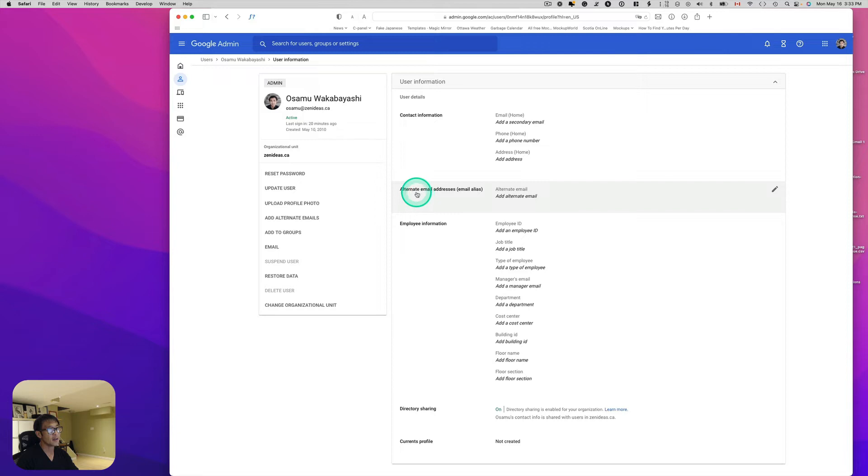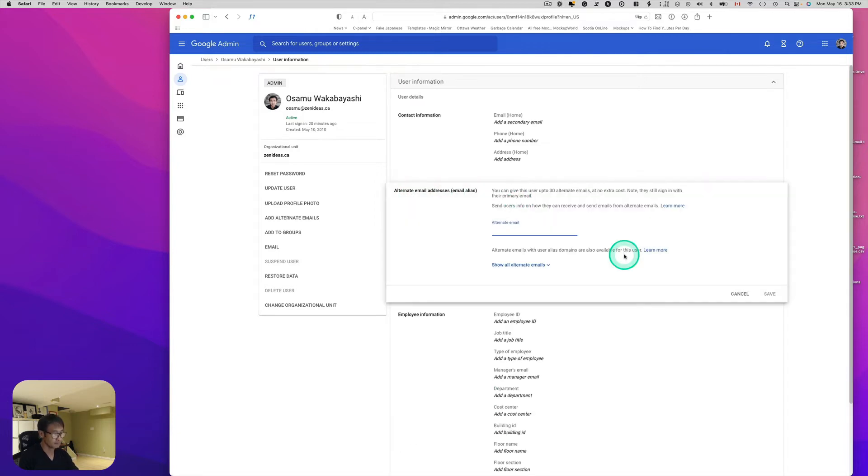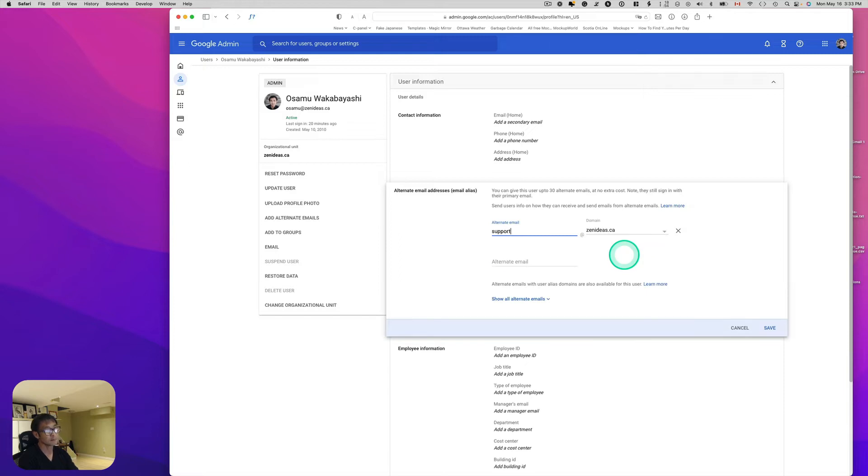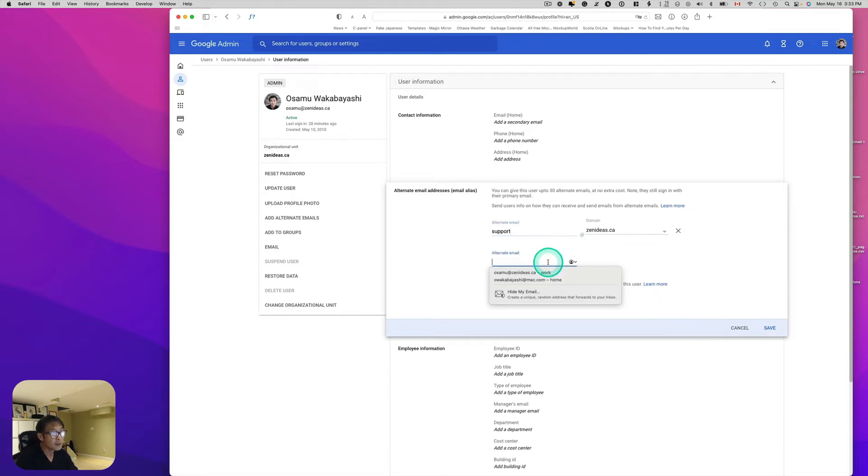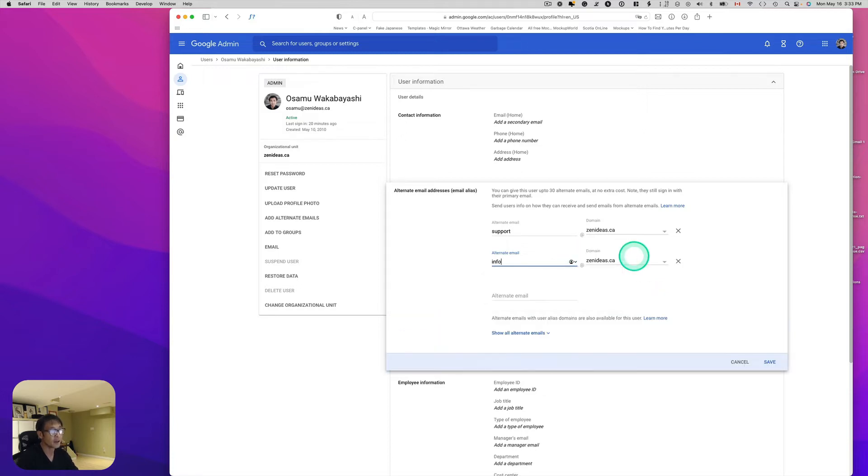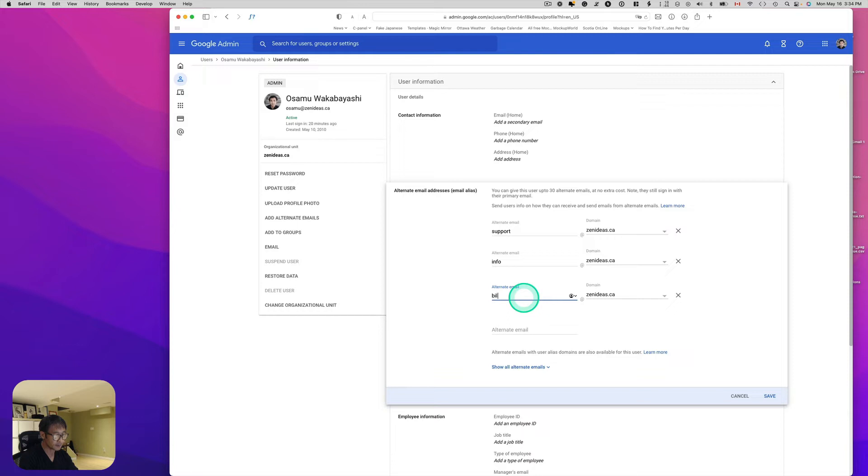Here you see the user information, click that. And right here, it seems like you can add alternate email. So let's just say support at. And I think I can keep adding. Info at. And another thing is I'd like to do billings at. So that's probably good.